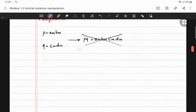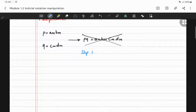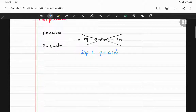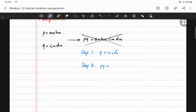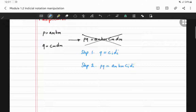Before multiplying, in step one we change q by renaming the dummy index: q = c_i * d_i. Then in step two, p*q = a_m * b_m * c_i * d_i. This does not violate the summation convention — we have m and i as dummy indices, and each is not repeated more than twice.